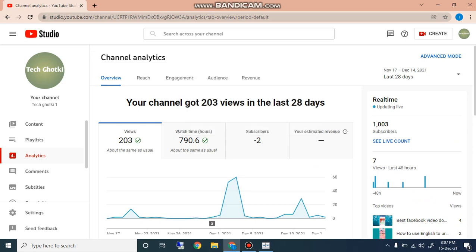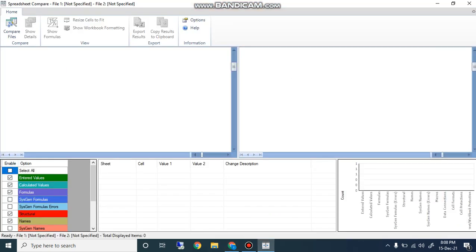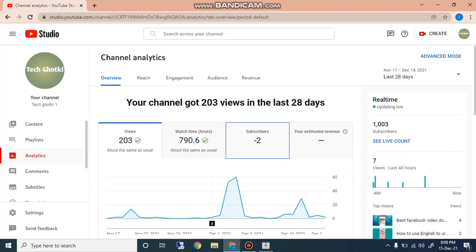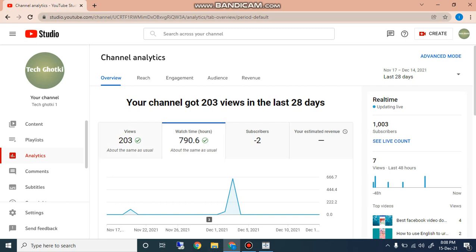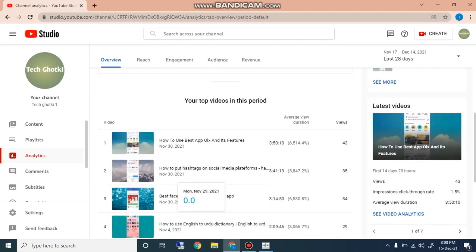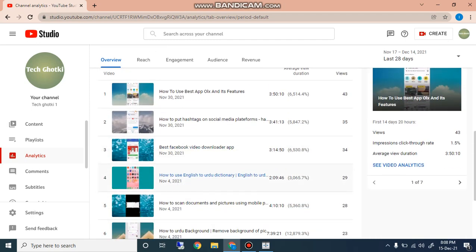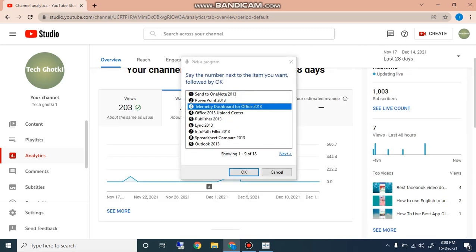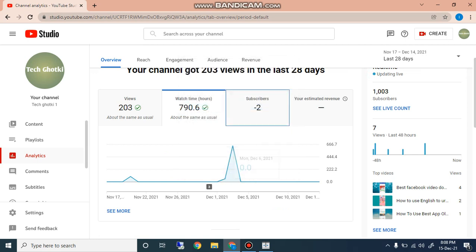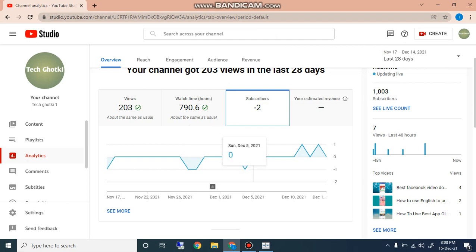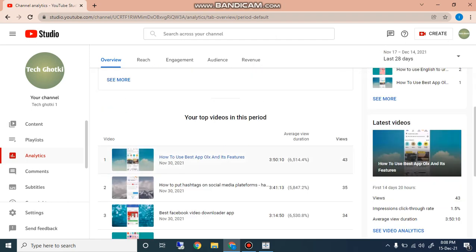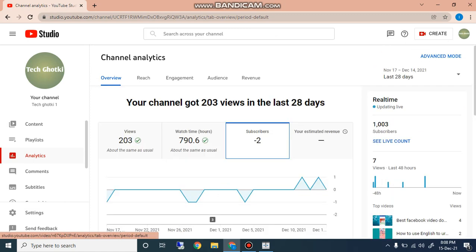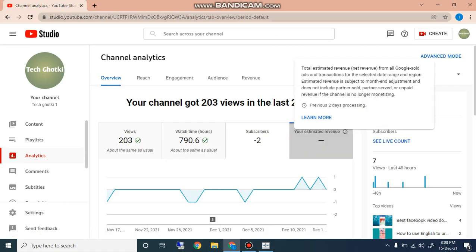The next is watch time. You can check the watch time in figures and also in graph. You can check easily the watch time of your videos. Here you can see all your videos. After that here is the button of subscriber. When you click on subscriber you can also check up and down of your subscribers easily and which you are getting subscribers.